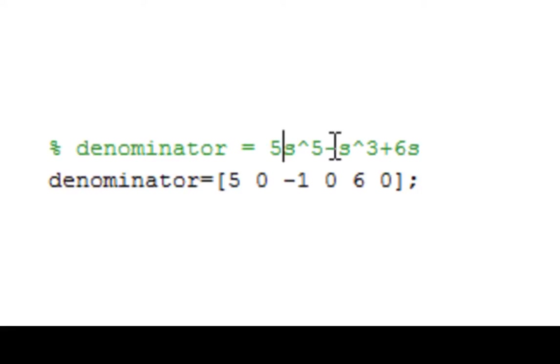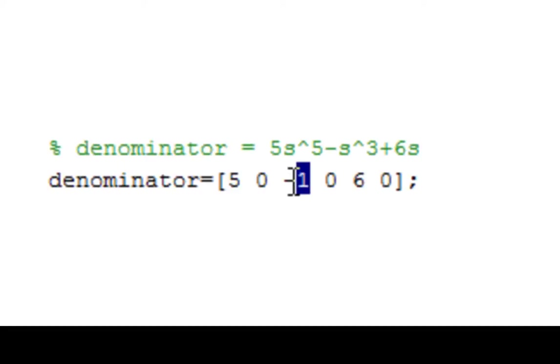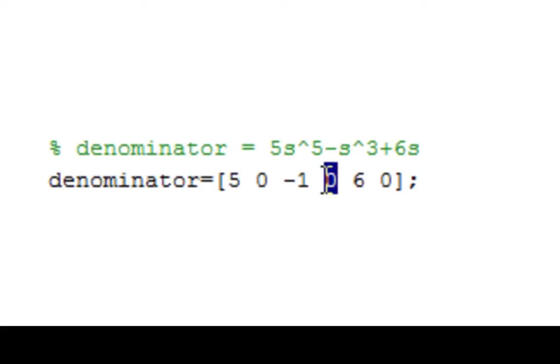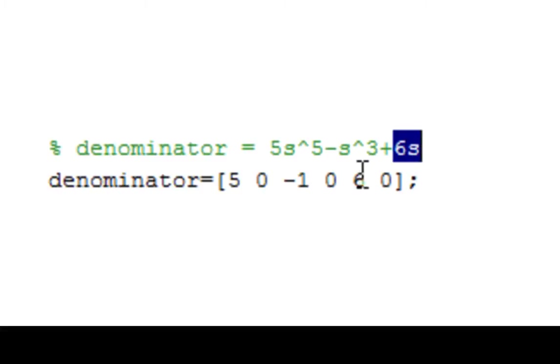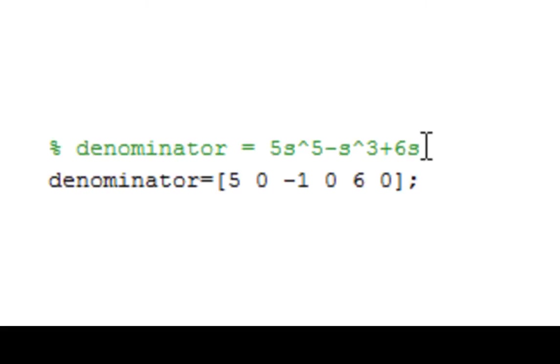Now we go to s cubed, but it looks like we don't have an s to the 4th, so we put a 0 in place of that s to the 4th that we don't have. Now we go to s cubed. Since it's negative, it has a coefficient of negative 1. After s cubed, we should have an s squared, but we don't have one, so we put a 0. Then we have a 6s, so I have my 6 here. And we don't have a constant, which would represent s to the 0. Since we don't have a constant, we just put a 0 there.